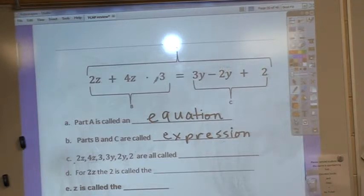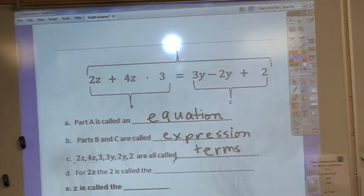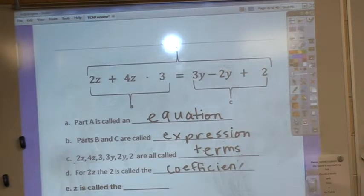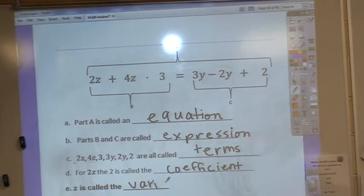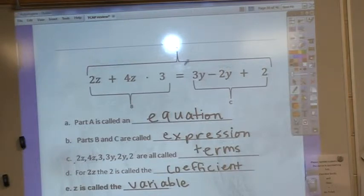2z, 4z, 3, 3y, 2y, and 2 — these are all terms. When I have 2z, the 2 is called the coefficient. The coefficient is what you are multiplying your variable by. The variable is the letter that represents a number. So when something equals something else, that's an equation. If you have letters and symbols that represent something but don't equal anything, it's an expression. A term is all of the sections of your expression or equation. The coefficient is the number you multiply your variable by, and the variable is any letter or symbol that represents a number.